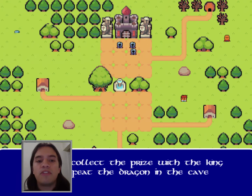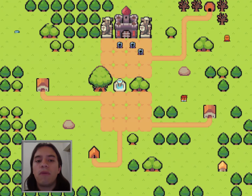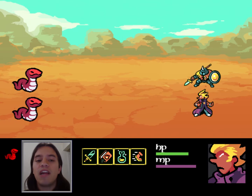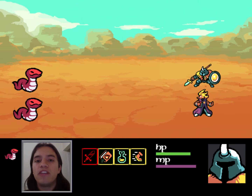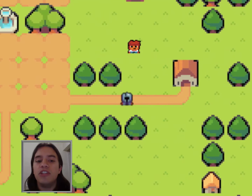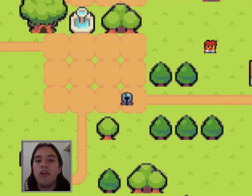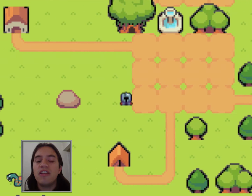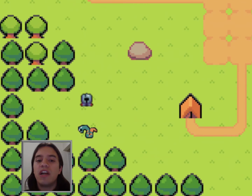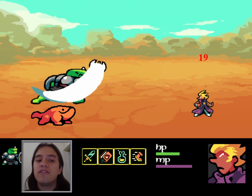Some of the topics you will learn include creating world maps and dungeons using open source tools, turn-based battles with magic attacks, player level ups and UI screens, classic RPG towns with non-player characters, and saving your game progress in the cloud with Firebase.